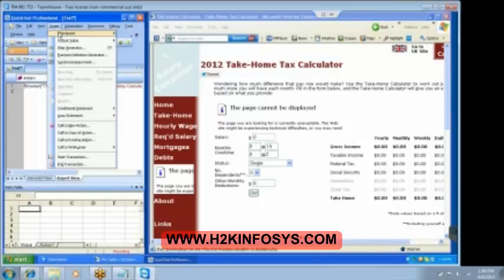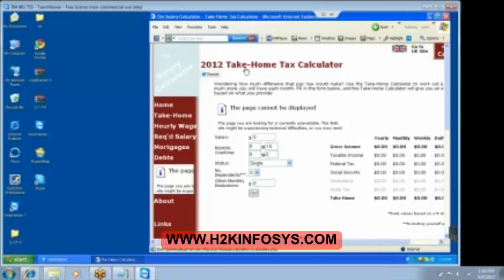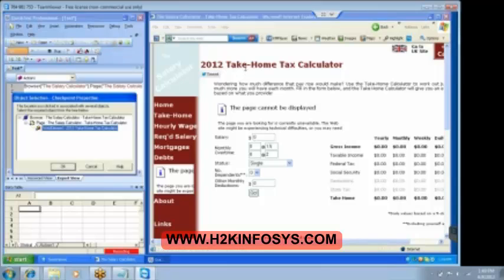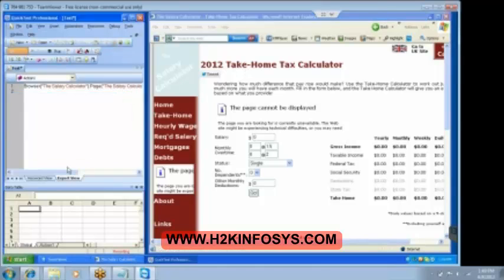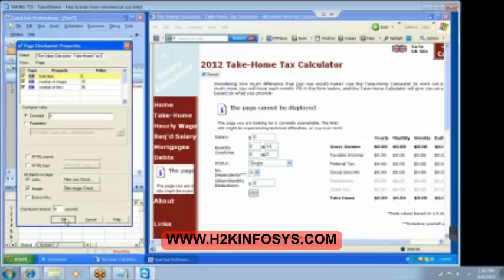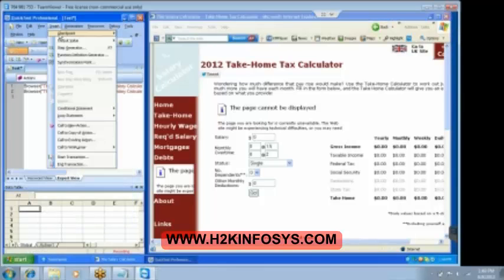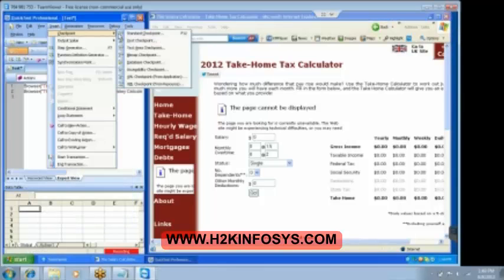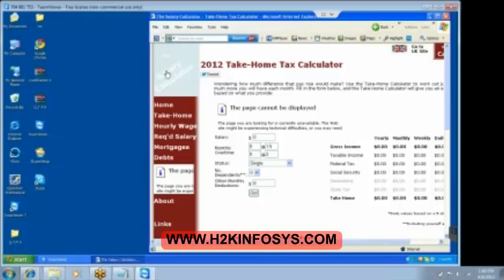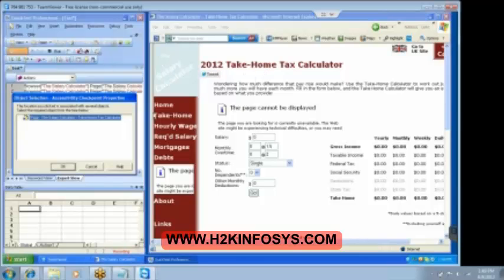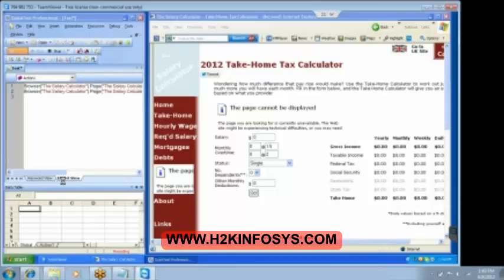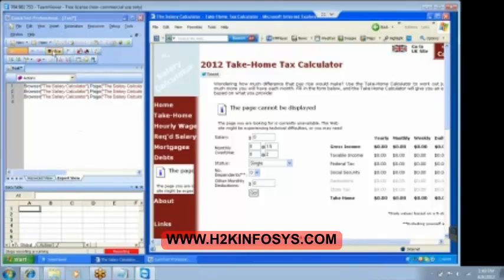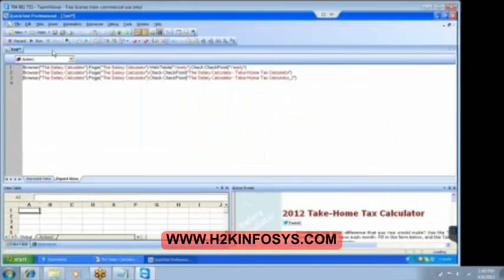Insert checkpoint. This time a page checkpoint. Click anywhere within the page. The page has to be selected. Click on OK. Then the load time, number of images and number of links are getting selected. Click on OK button. Then again go to insert checkpoint. Standard checkpoint. Sorry. Accessibility checkpoint. Click anywhere within the page. And then click on OK button.